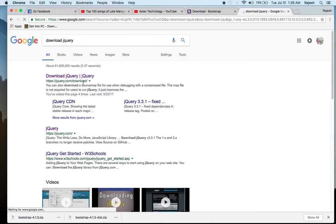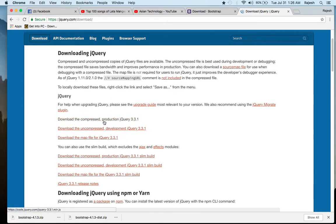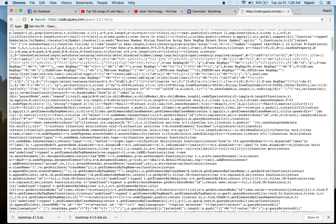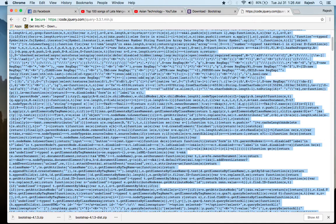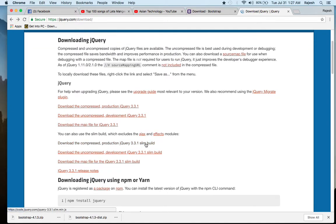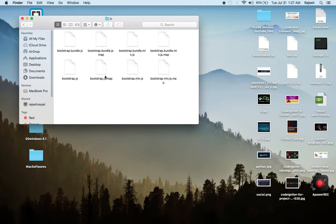Go to Google and search 'download jQuery.' Just click the first link — download jQuery. You can see there are many files available. You can download any of them — any file is okay. I'll just download this one. Click here, then copy all the content with Ctrl+A. Right-click and copy. Then go back to your Bootstrap folder, open the JS folder, and create a new file there.